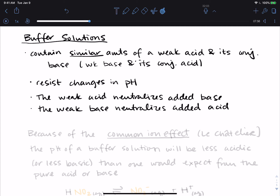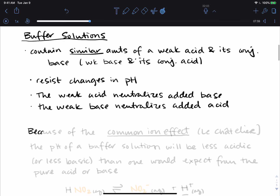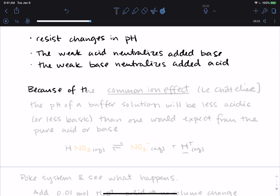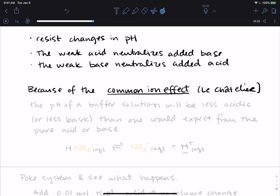Because of something we officially call the common ion effect — which is really a manifestation of Le Chatelier's principle — the pH of a buffer solution will be less acidic or less basic than you would expect from the pure weak acid or base alone.